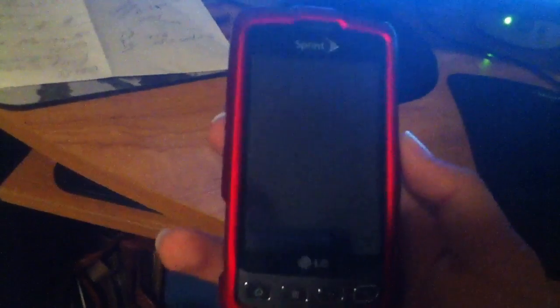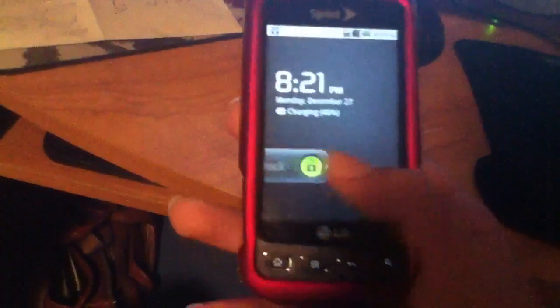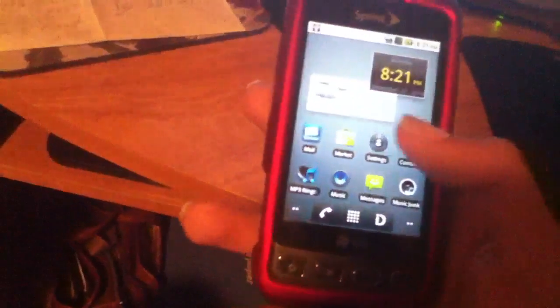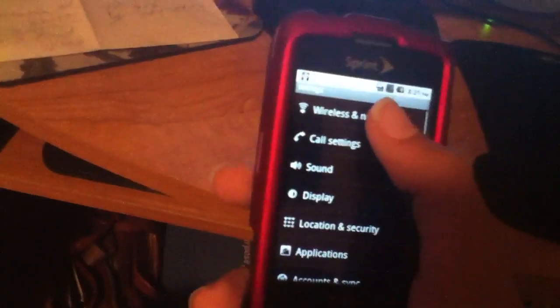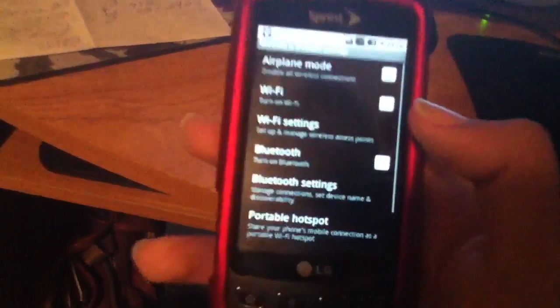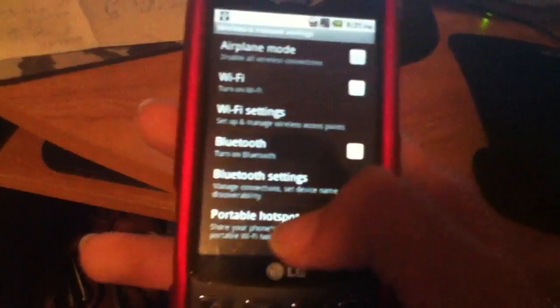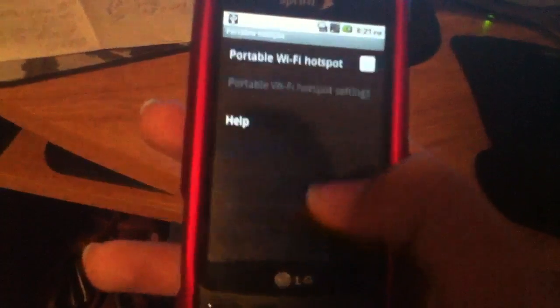Hey YouTube, I'm going to be showing you how to enable the Wi-Fi tethering or Wi-Fi hotspot on the LG Optimus S from Sprint because people have been having problems. You need to go to settings, wireless and networks, portable hotspot.